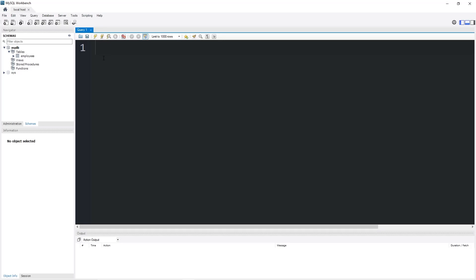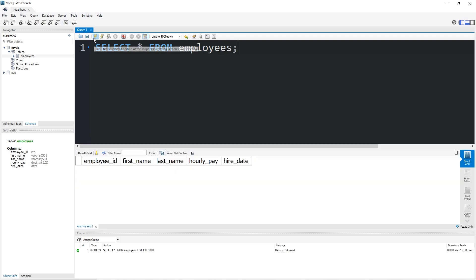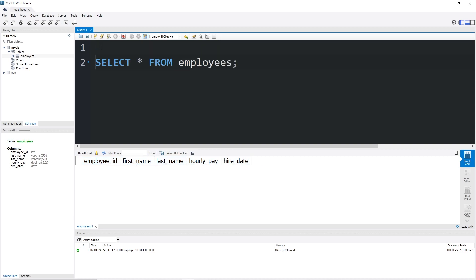Hey everybody, in this topic I'm going to show you how we can insert rows into a table. We have a table named employees. I will select everything from my table employees. Here are the columns: we have an employee ID, first name, last name, hourly pay, and hire date.